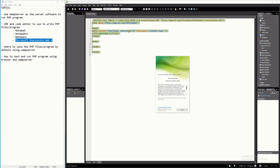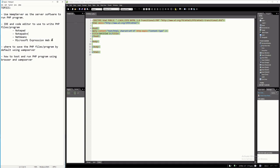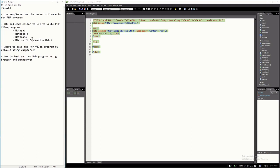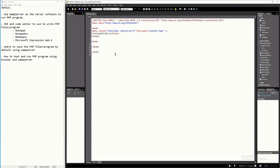There are many other IDEs available on the internet. These four are the ones I have right now and you can choose any one of them to write a PHP program. It's just a matter of preference — what is important is that the code is correct and you know how to run it. I'm going to show you first how to write a PHP program using Notepad.